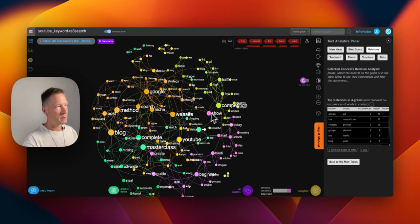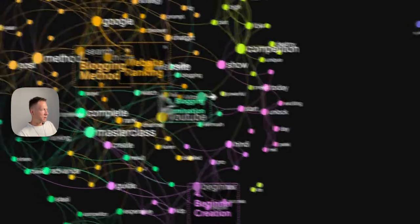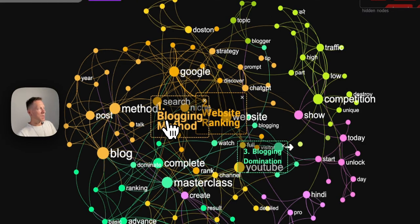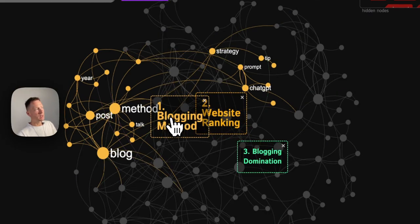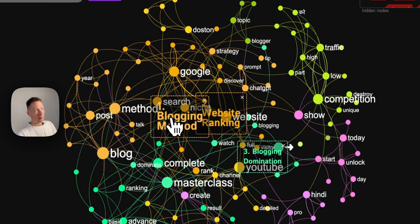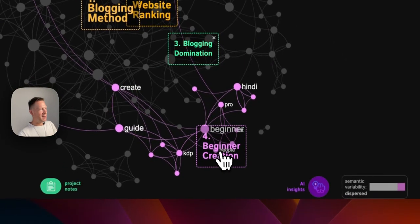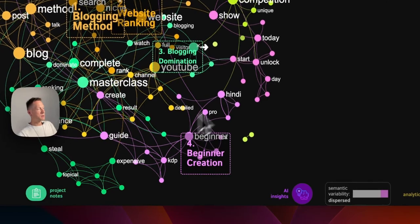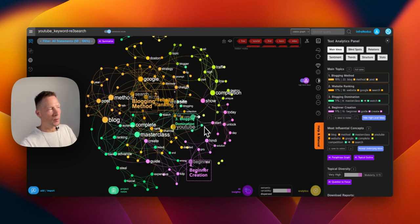You now have some modularity — different clusters of videos and themes — which allows us to see how content can be more specific and what's already on the offer. We can use this button where GPT-4 interprets those clusters. It shows us that one cluster is about blogging methods, videos, and website ranking. There's also 'blogging domination' — how to dominate the blogging sphere through keyword research — and content for beginners connected to videos in Hindi. So there are a lot of educational tools on increasing blogging domination and website ranking.